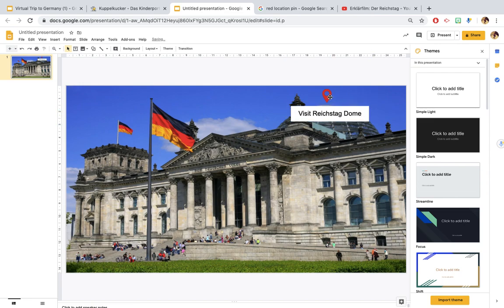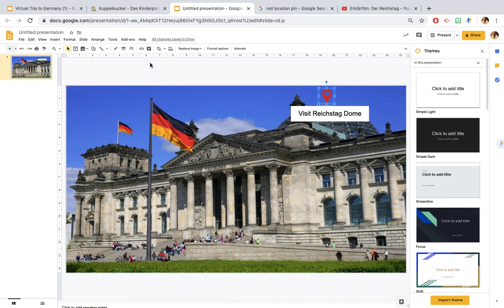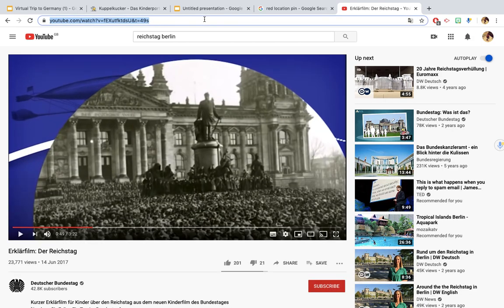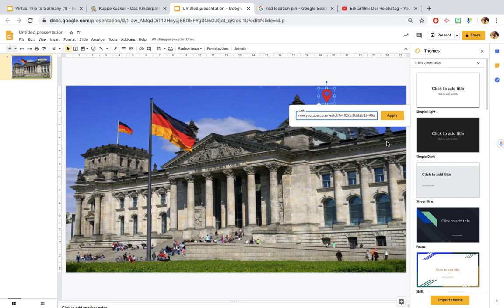Now to get this pin to link to anything you just click on the pin and I'm going to show you how to link this pin to a YouTube video first of all. So you would click on whatever you would like to hyperlink, click on the red pin, go over to this symbol here which is insert link, and it will pop up with this box. So you just go over to whatever you want to insert. I want to insert this explanation film about the Reichstag in Berlin so just copy and paste that link into there, click apply.